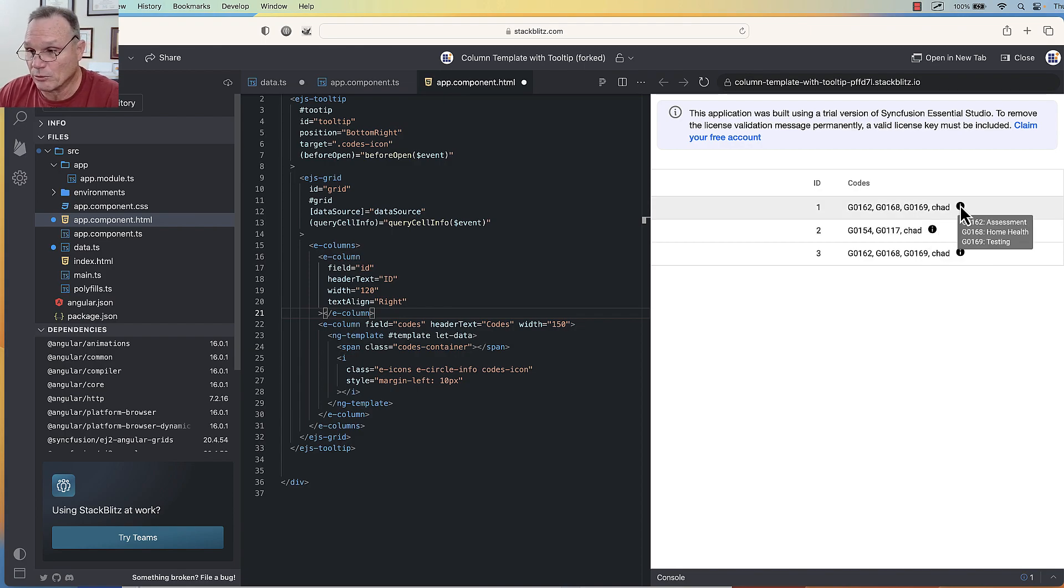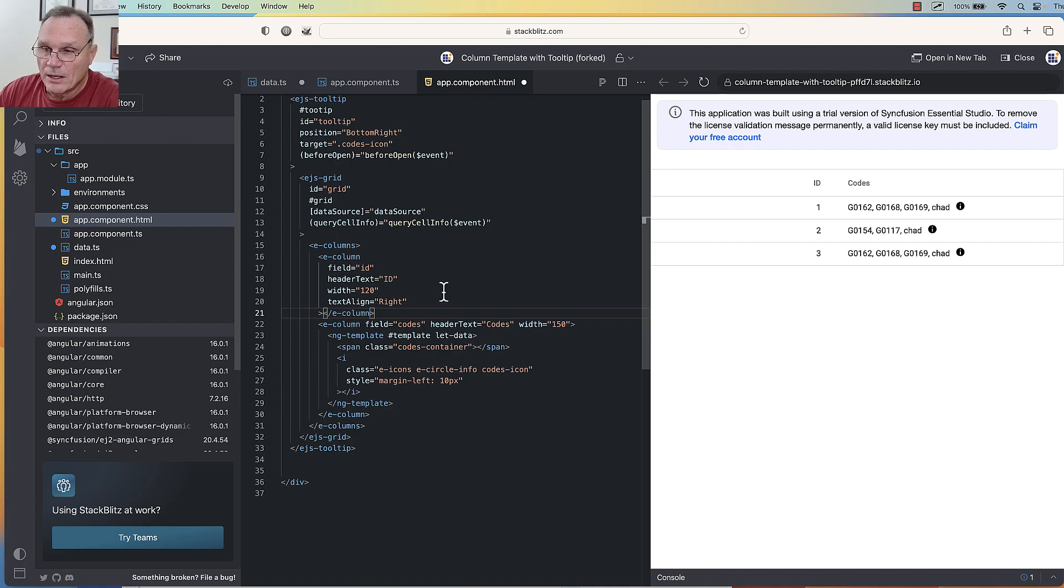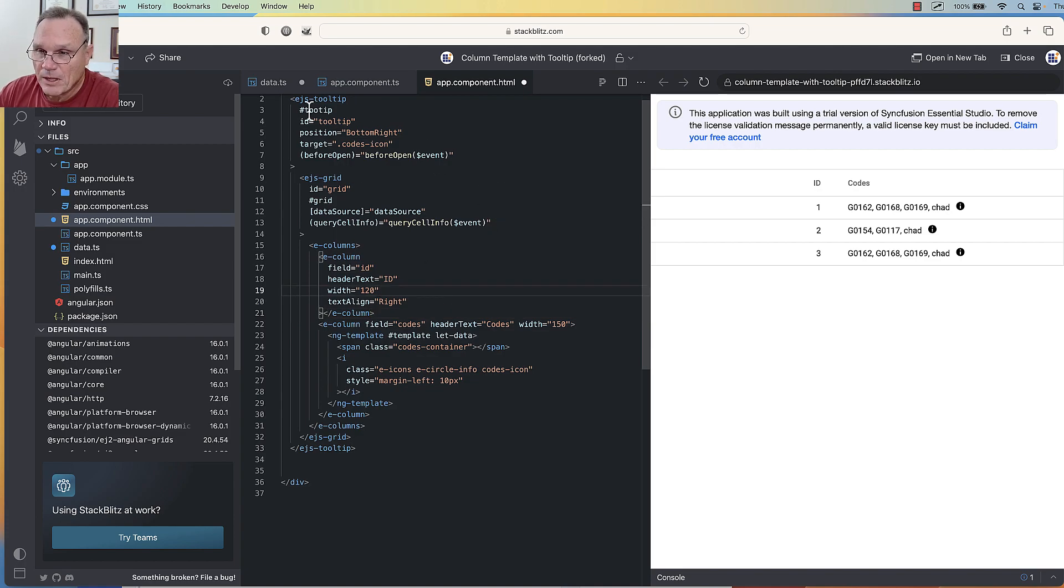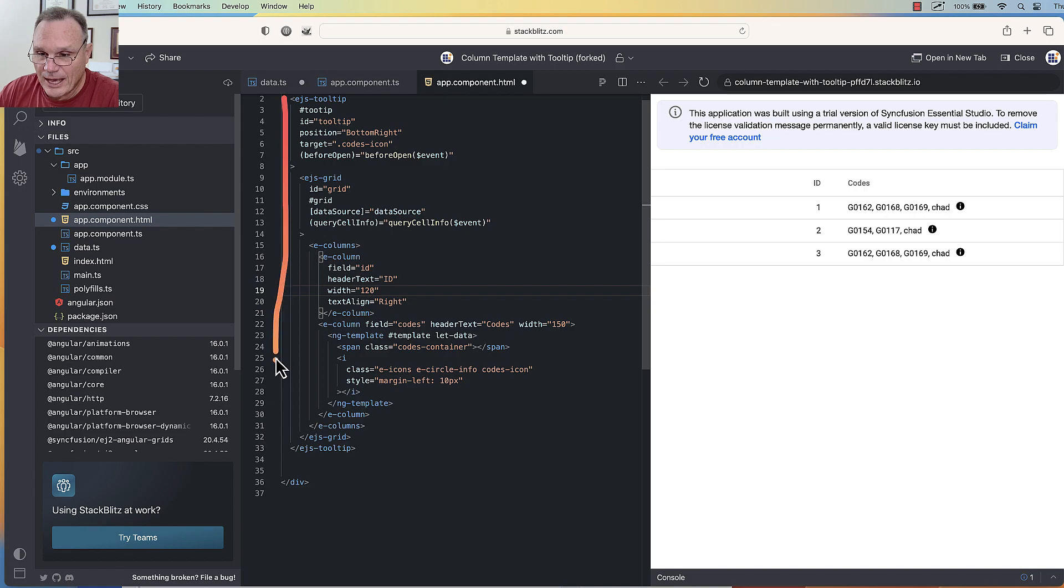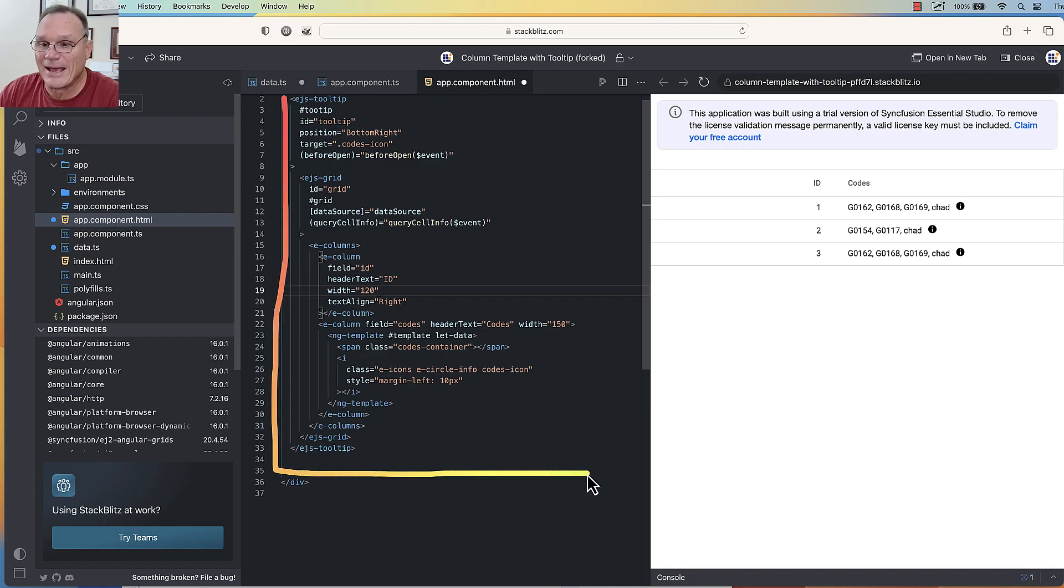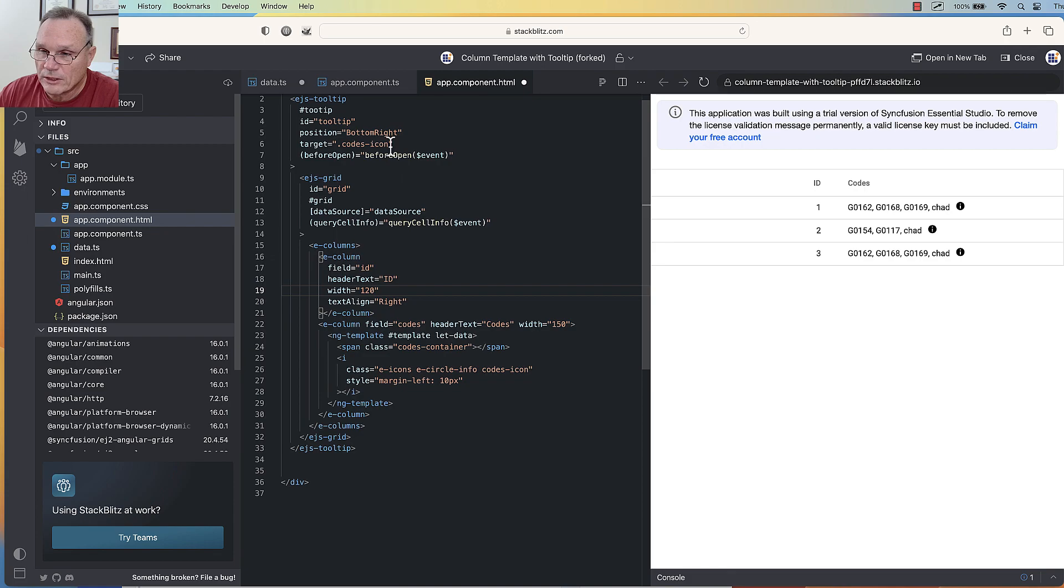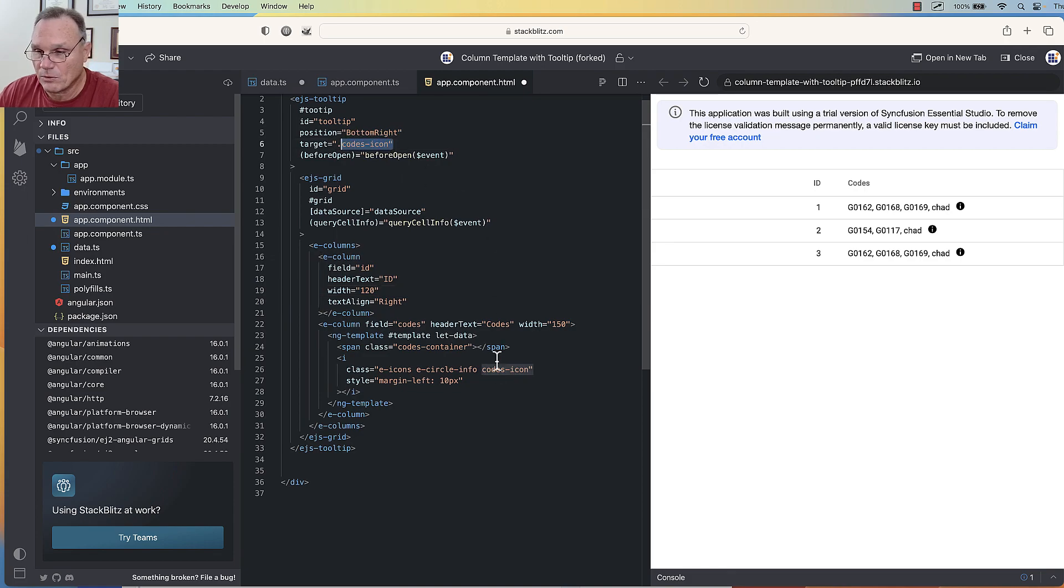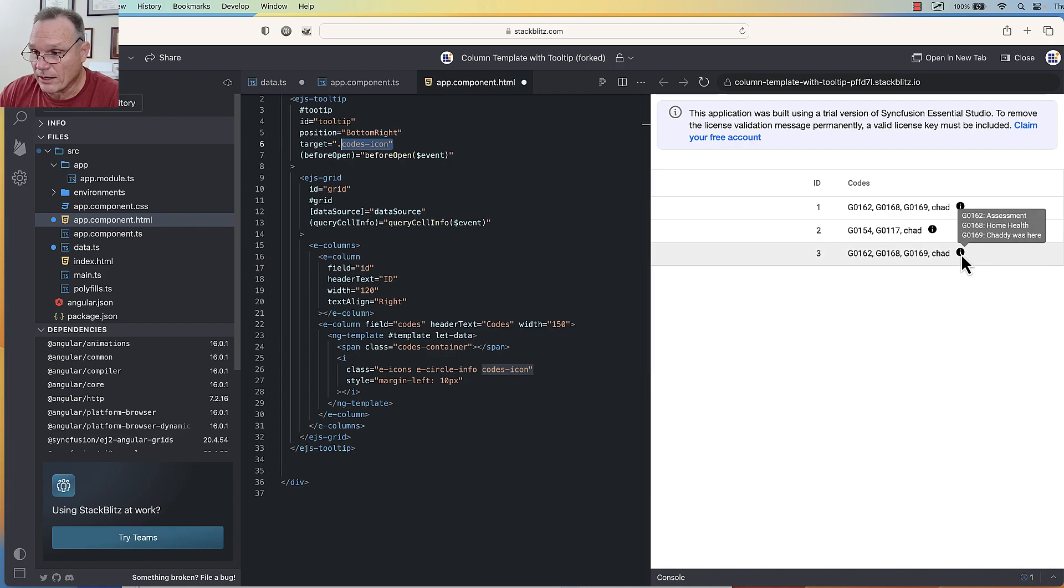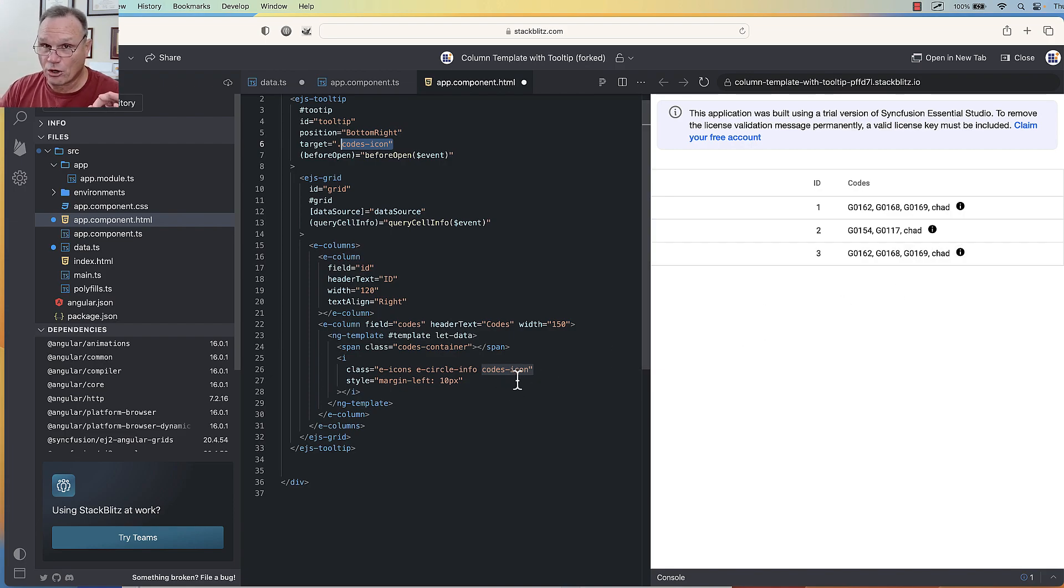Now, how this is set up: if you look over here, you see the tooltip actually encapsulates the entire page, and the target for the tooltip is this thing right here—the codes icon, which is down here. So that's the target. When you mouse over the target, the tooltip is going to pop up.